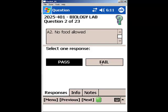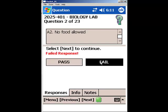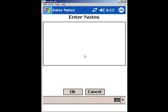When a question is failed, the failure triggers an incident. In this case, A2, No Food Allowed, is a failed question. After a question is failed, you will have the option to enter a note about the failed inspection. Enter the notes and press OK.